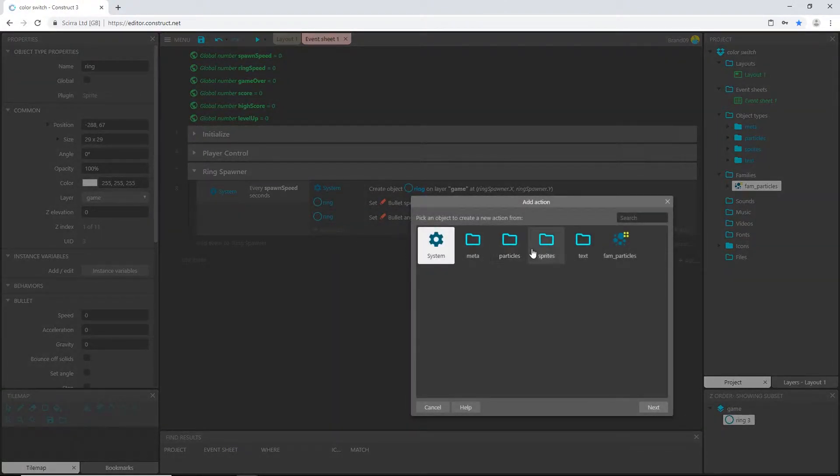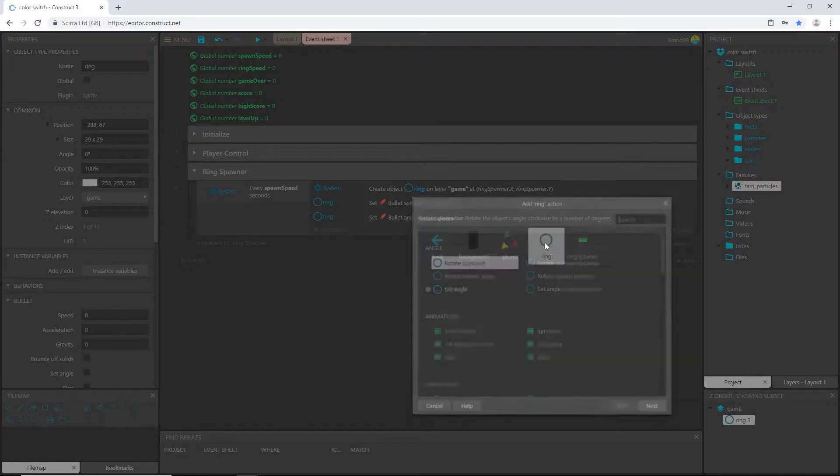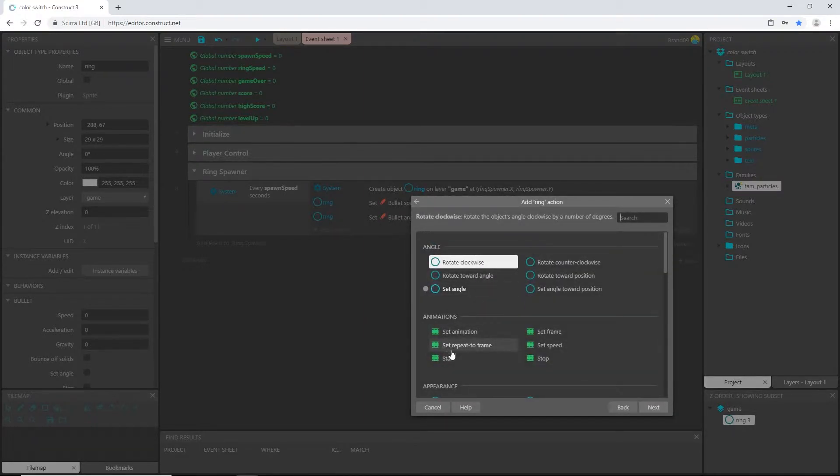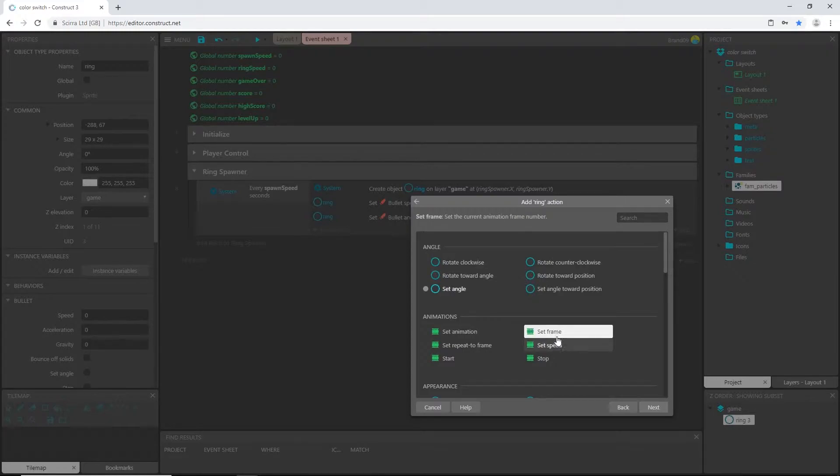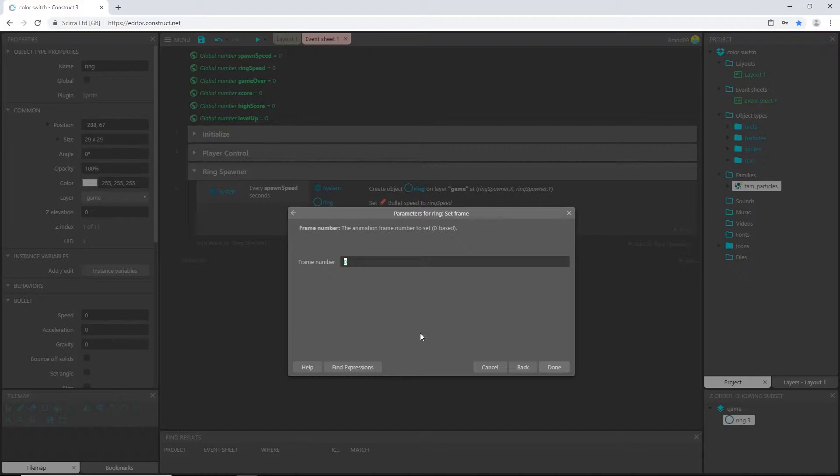Then back over on the event sheet, let's add an action, go into sprite ring, and under animations we want to set the frame. So we want to set the ring to one of those three colors, which is one color in each animation frame. We have the blue, the yellow, and the red.